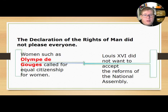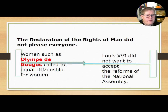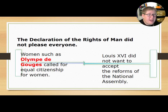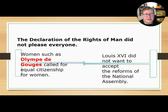The Declaration of the Rights of Man did not please everyone. Women such as Olympe de Gouges called for equal citizenship for women, and Louis XVI did not want to accept the reforms of the National Assembly either. So there were two major groups opposed to many of these ideas. Still, the Declaration is a really huge thing because it identifies the French people's rights.